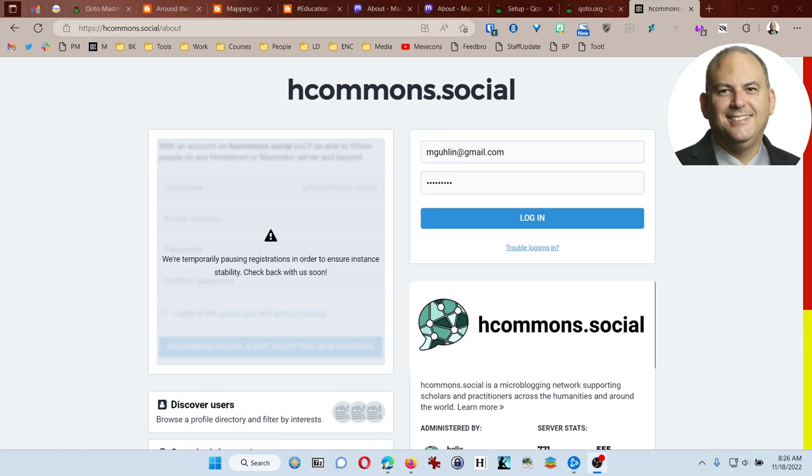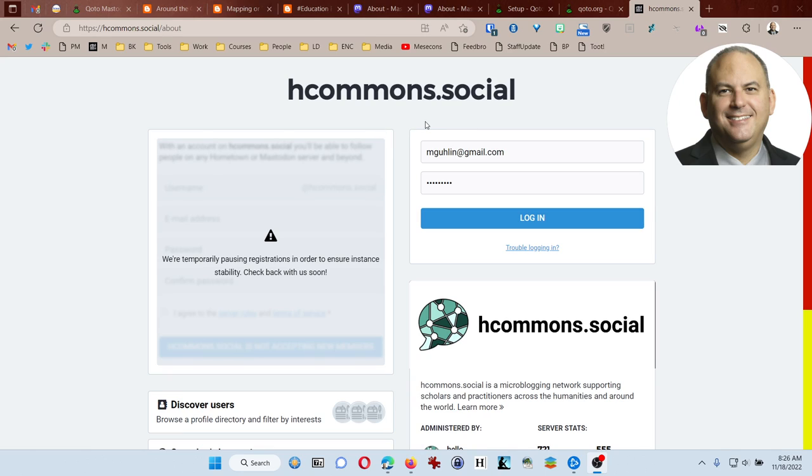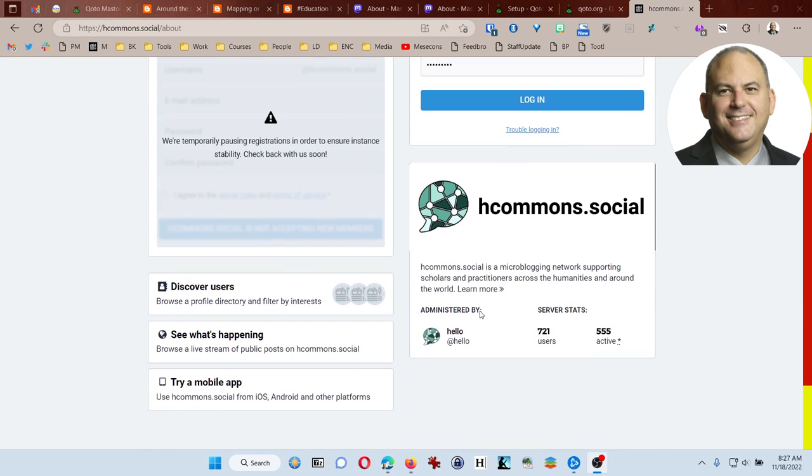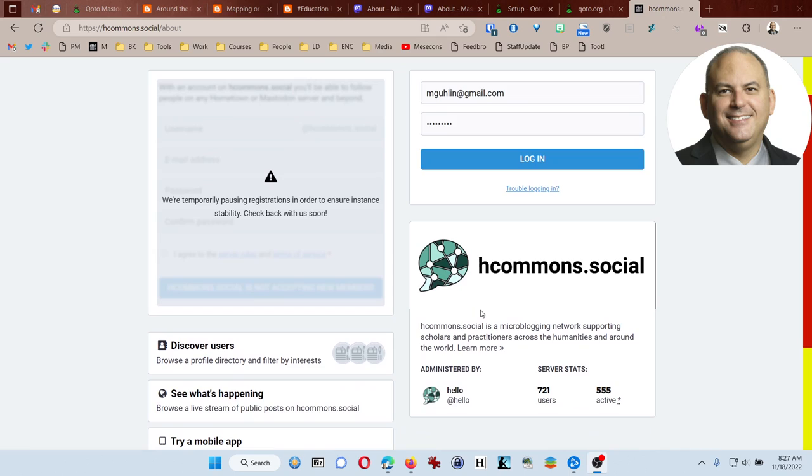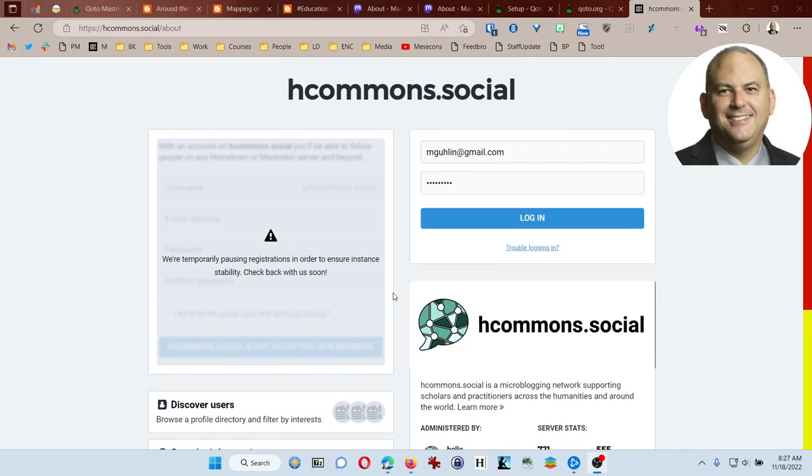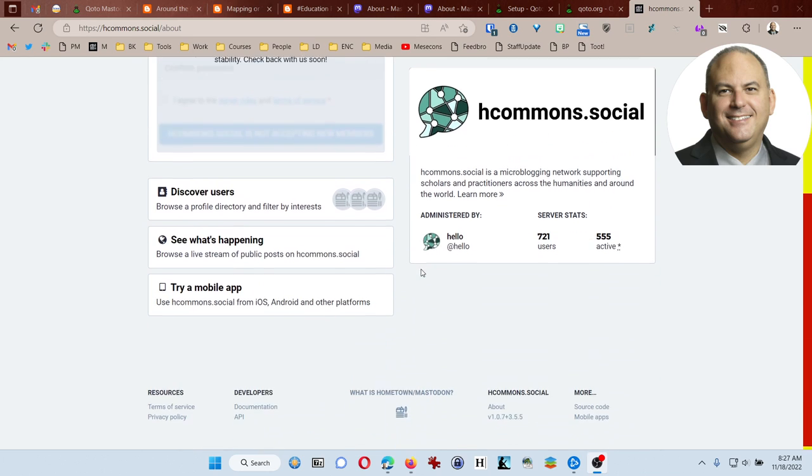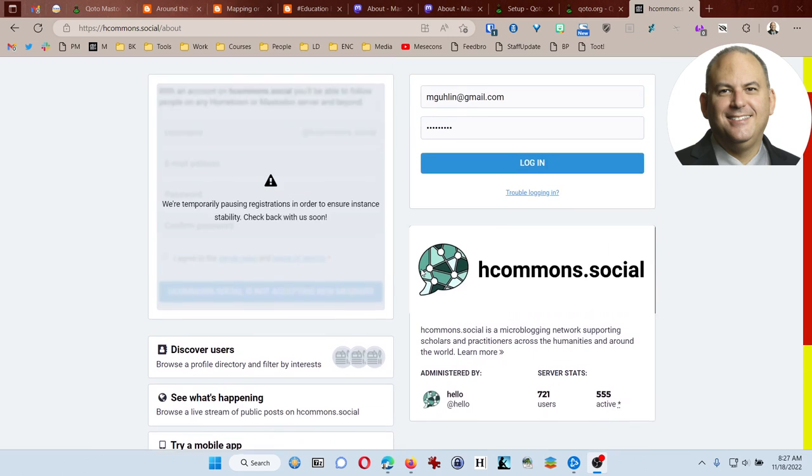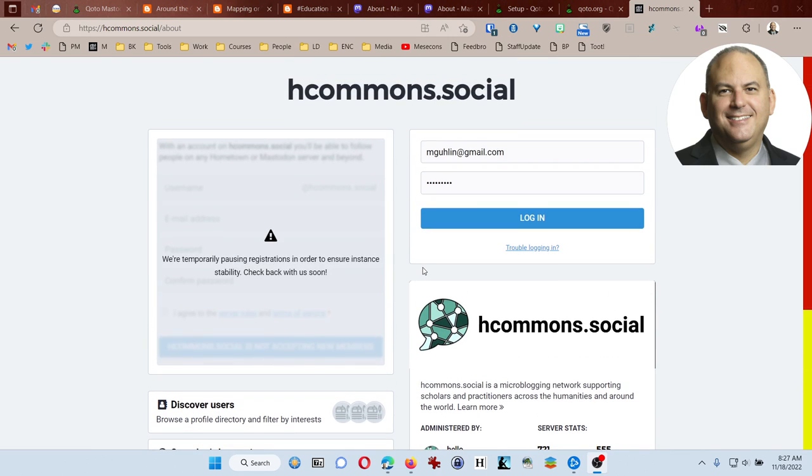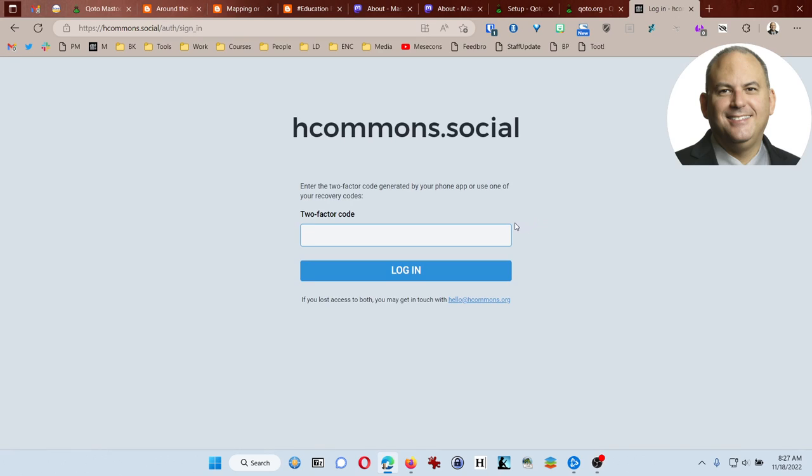Now I promised I'd share with you my particular introduction on a different instance. Just like coto.org is a community, the community I joined as I mentioned before in part one is hcommons.social. As you can see here I have the login screen up on the page. The reason I didn't introduce you to hcommons.social is that they've temporarily paused registrations. I'm going to go ahead and log in.